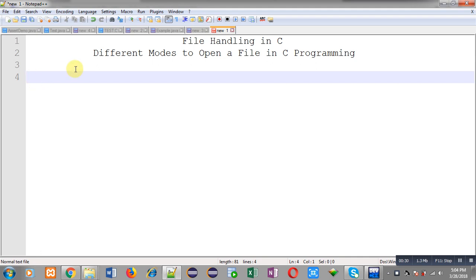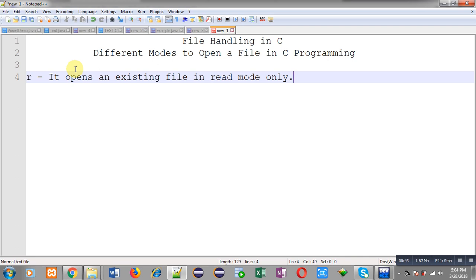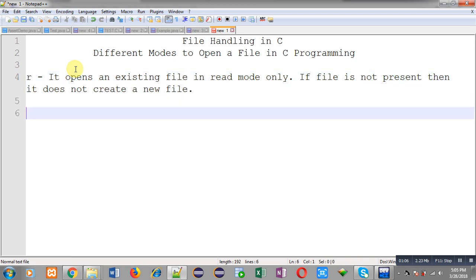Now I'm going to discuss various modes to open a file in C programming. The first mode is R. In this mode it opens an existing file in read mode only. The file must be available in your computer system — if the file is not present, R mode does not create a new file.